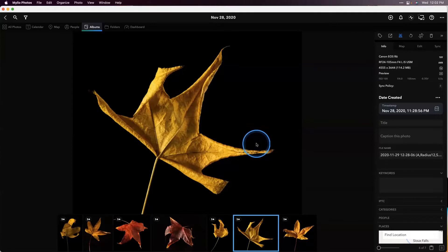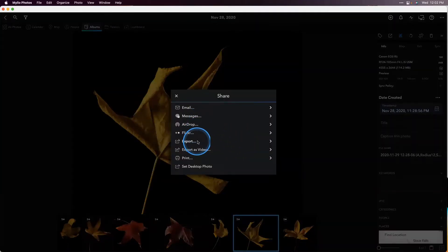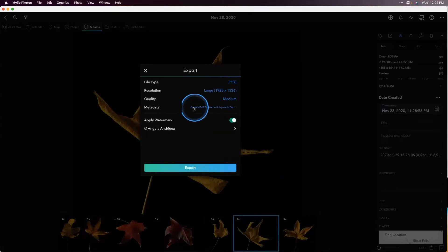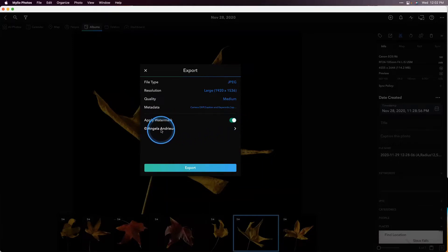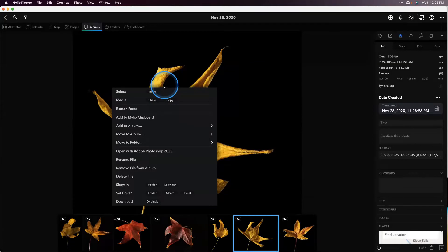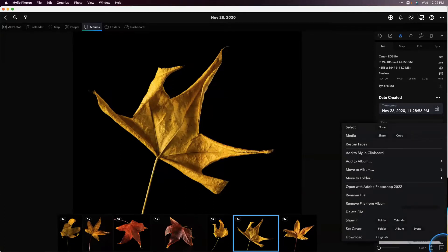So I'd like to share that with the community. There are a couple of ways you can do that. If you want to add your watermark, you can always right-click on the image, go to media and share, and that's going to pull up the export window. Choose export, choose JPEG, I usually go 1920 on the long edge, change the quality to medium, choose what metadata you want to include, and apply a watermark if you want. I have mine set to say copyright Angela Andrew.